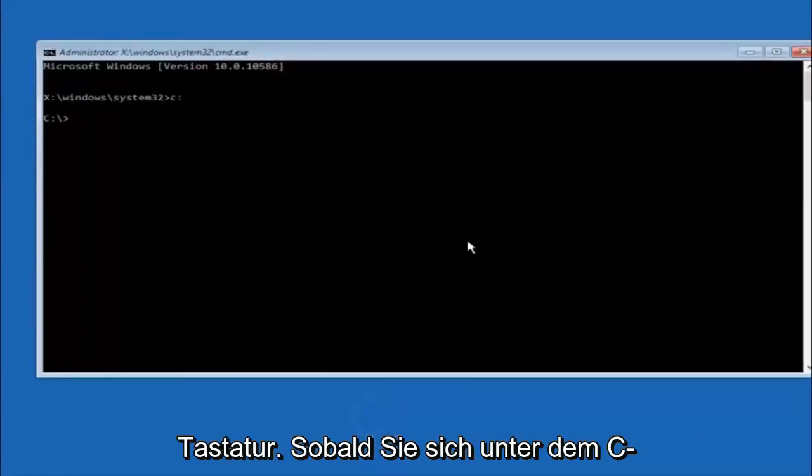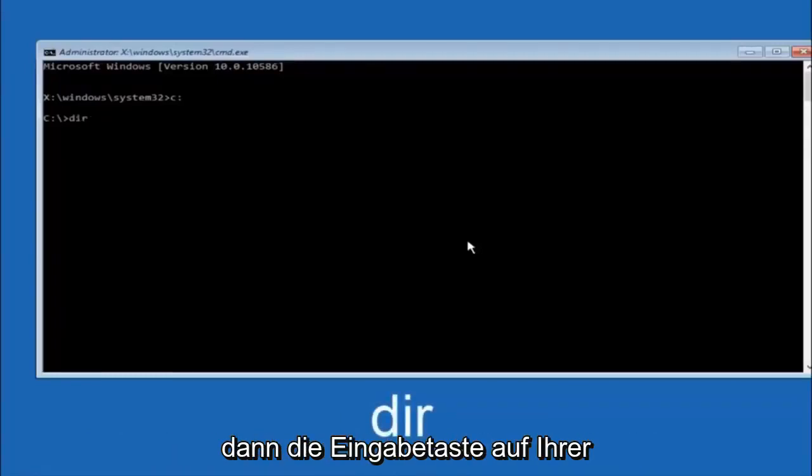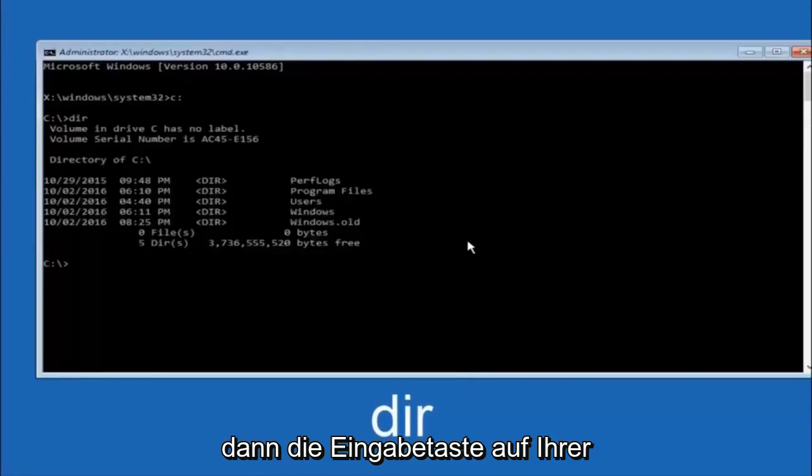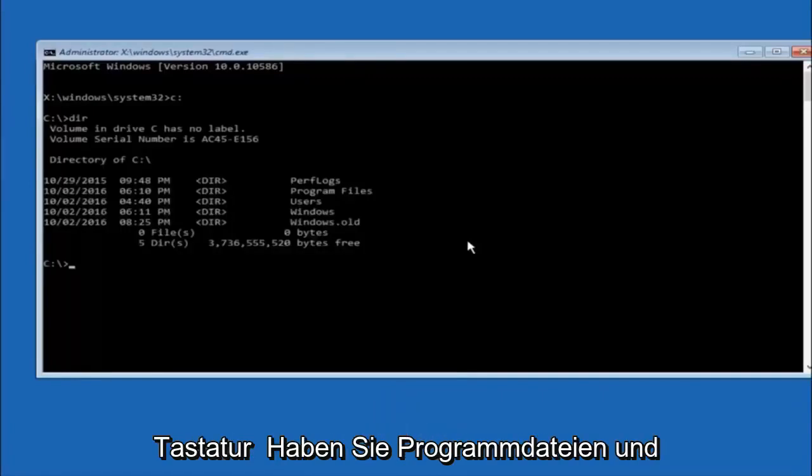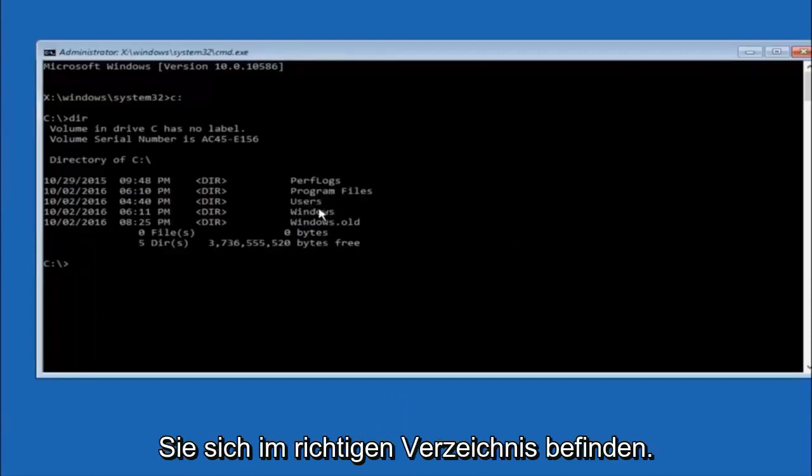Once you're underneath the C drive, we're going to type in DIR and then hit enter on your keyboard. It should have program files, users, and Windows all in there. That's how you know you're in the right directory.